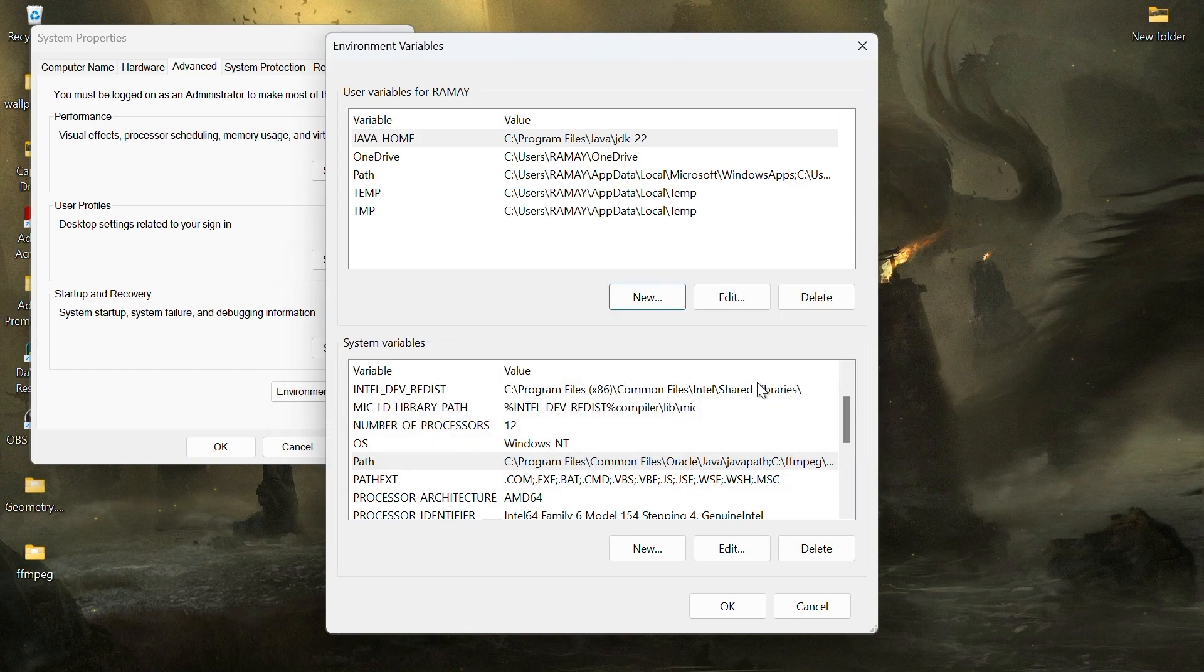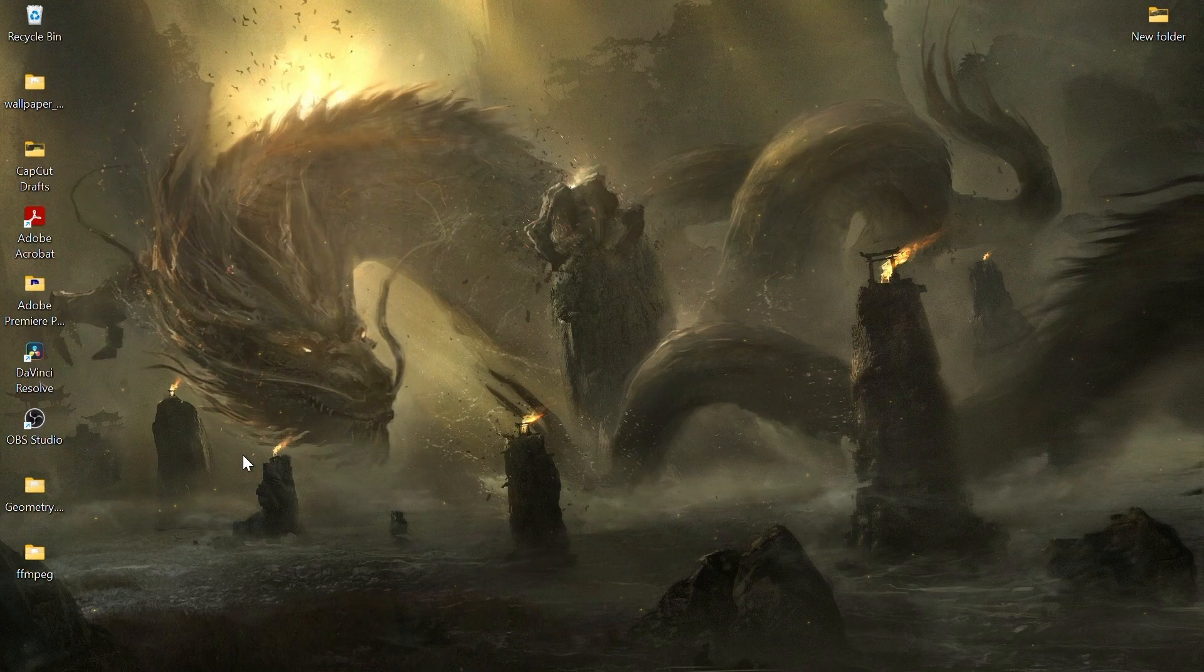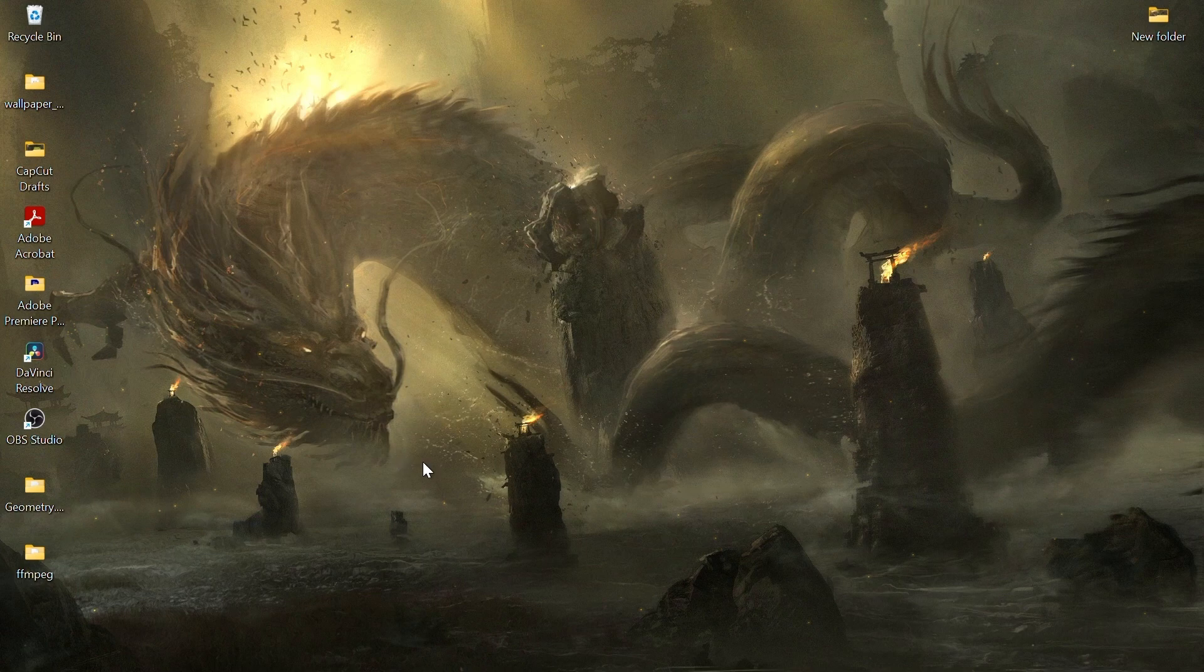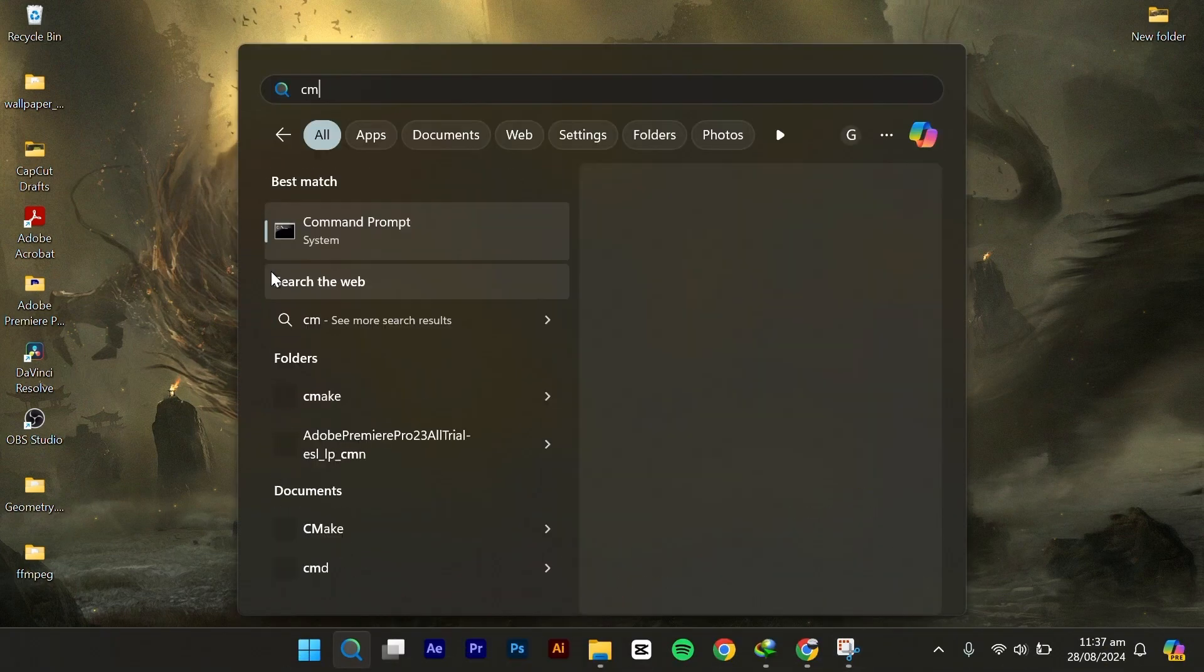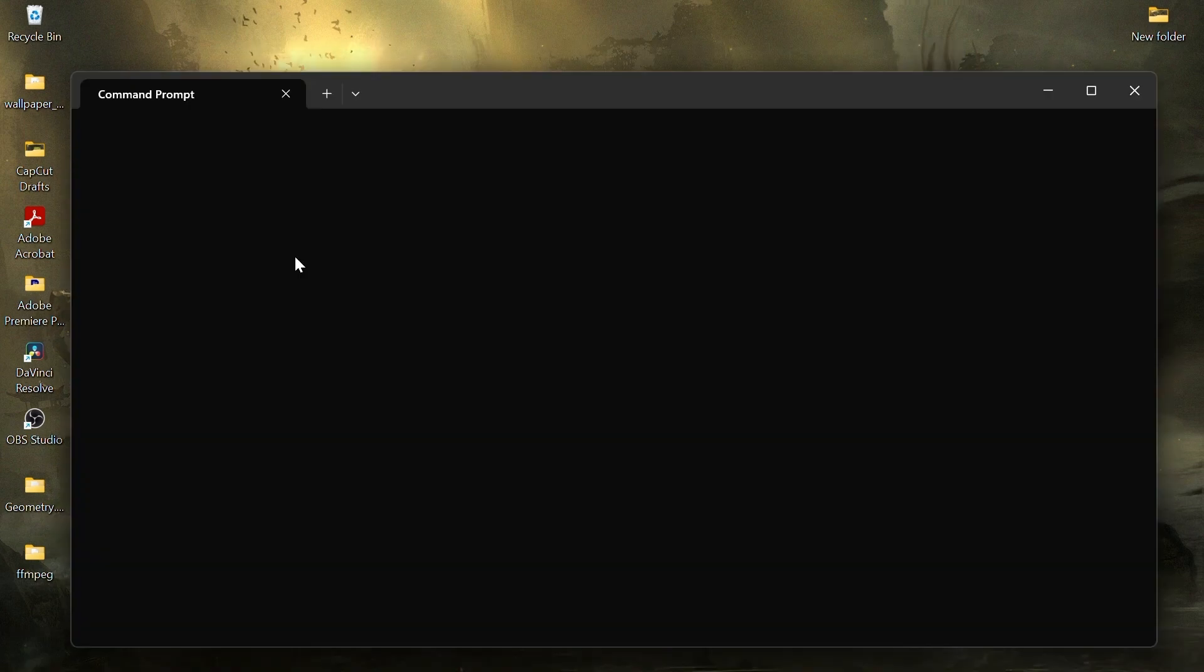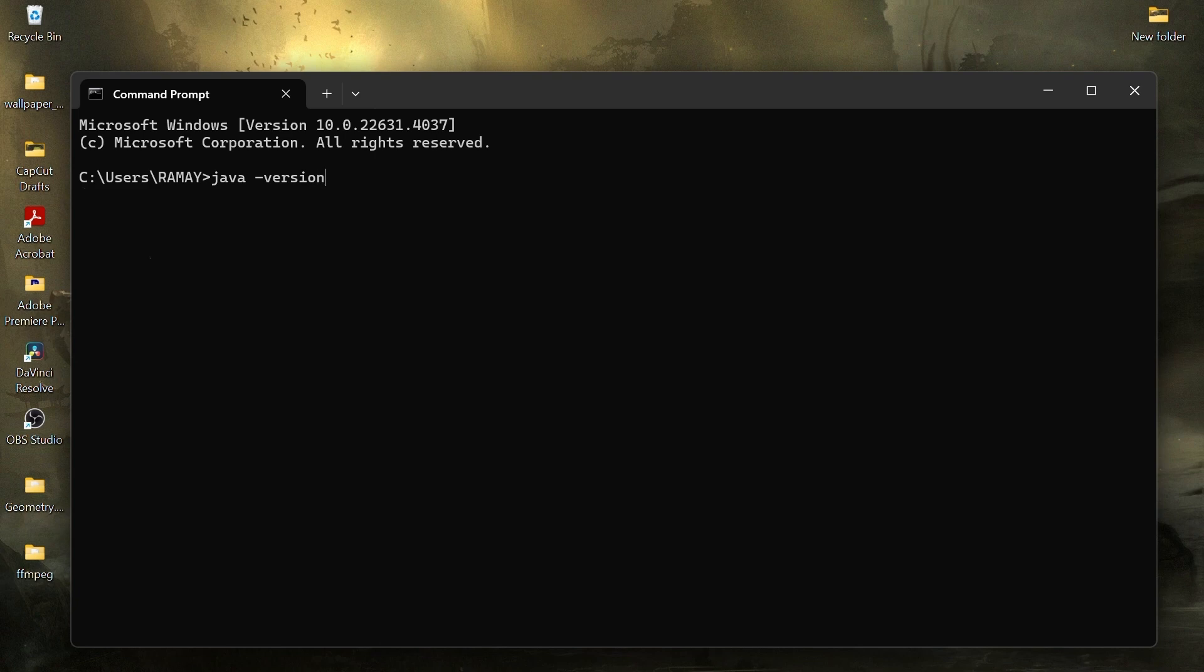Click OK to close all windows. To verify Java installation, open the command prompt by typing cmd in the search bar. In the command prompt, type java version and press enter. If everything is set up correctly, you should see the version of Java that you installed.